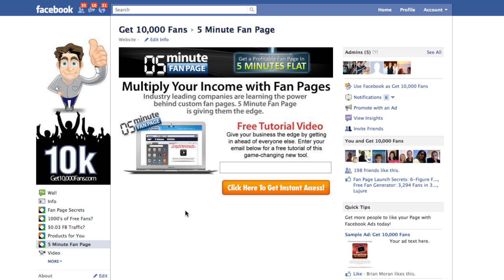You guys can set up any kind of tab you want — get emails, sell products, get phone numbers, get people to sign up for an event, or get them to click back to your website. Whatever is your most important action for them to take, you can set up a custom tab to get them to take it. Facebook lets you send all your new non-fans to a certain tab until they become a fan.